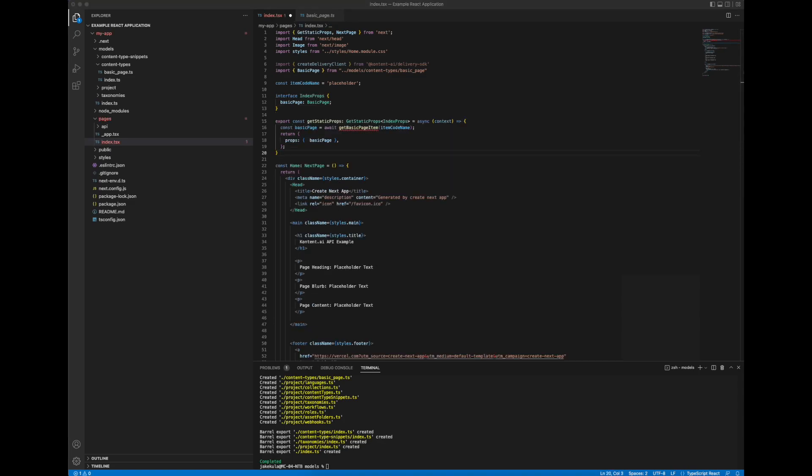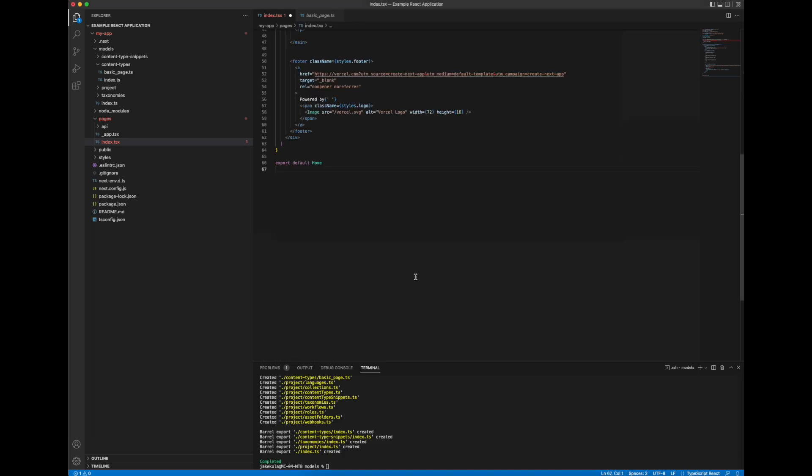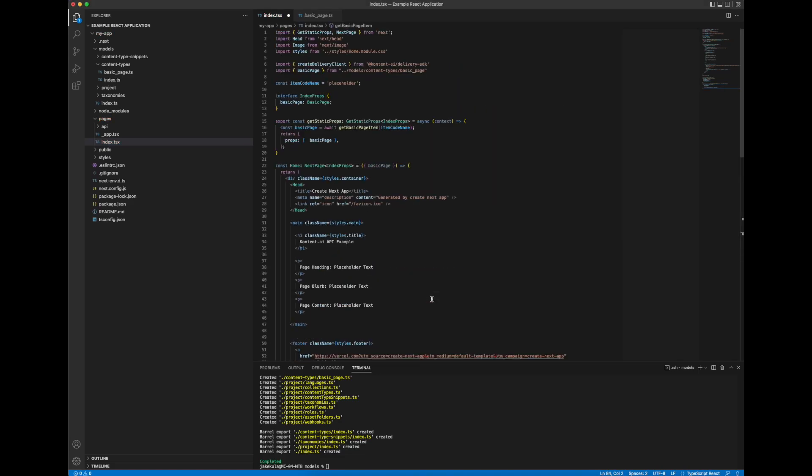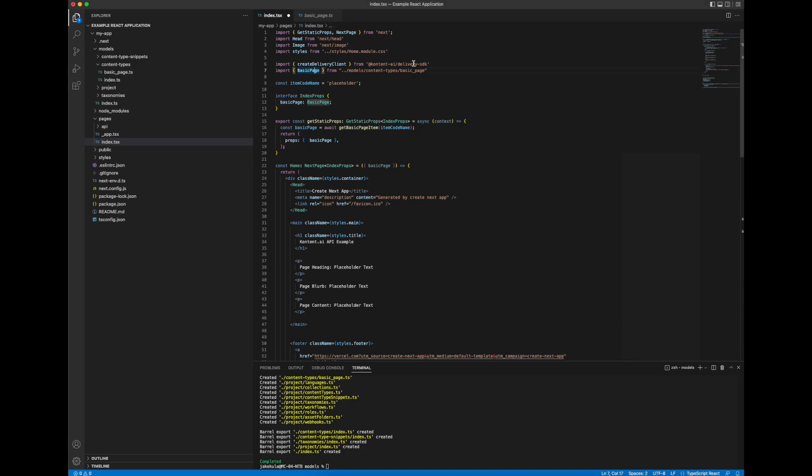Almost done. Ok, so what I did was I made some updates based on the props that our Next.js application is using. As you can see here, but most notably, I'm importing the delivery client, I'm importing the basic page generated model which our model generator created for us.